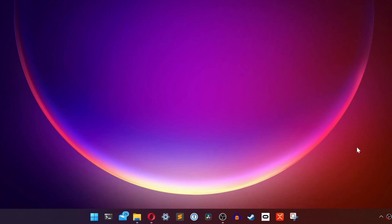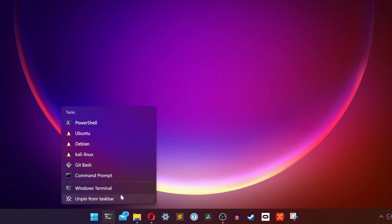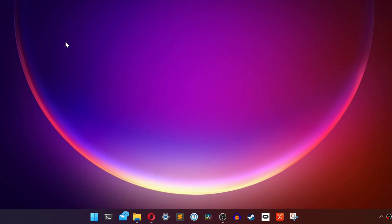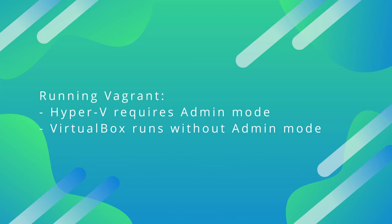In order to use Vagrant with Hyper-V, we need to open the Windows Terminal in admin mode. This needs to be done each time you want to use Vagrant with Hyper-V. This has to do with how Hyper-V works. If you use Vagrant with VirtualBox, then admin permission is not needed to run a VM with Vagrant.